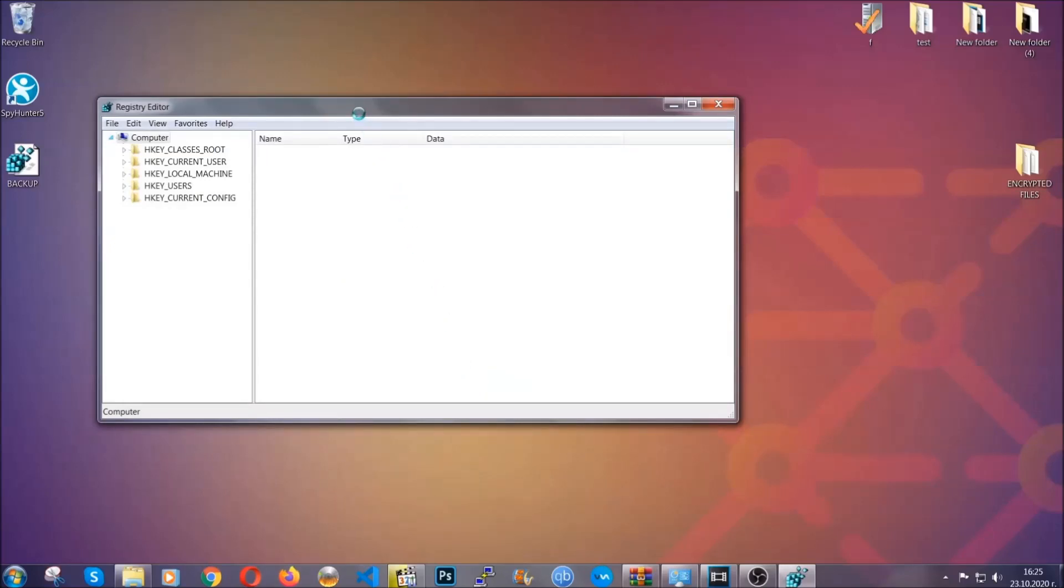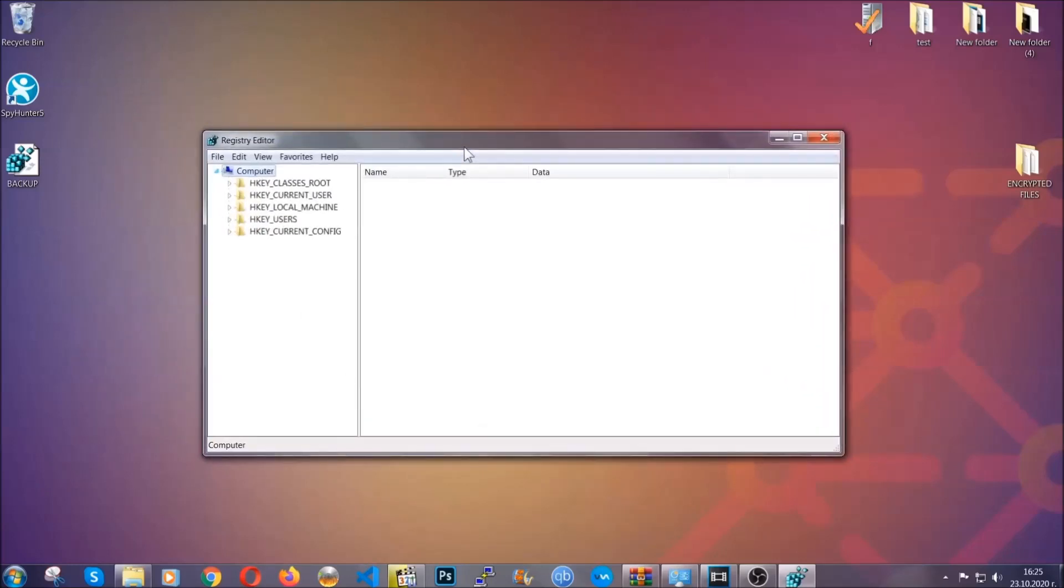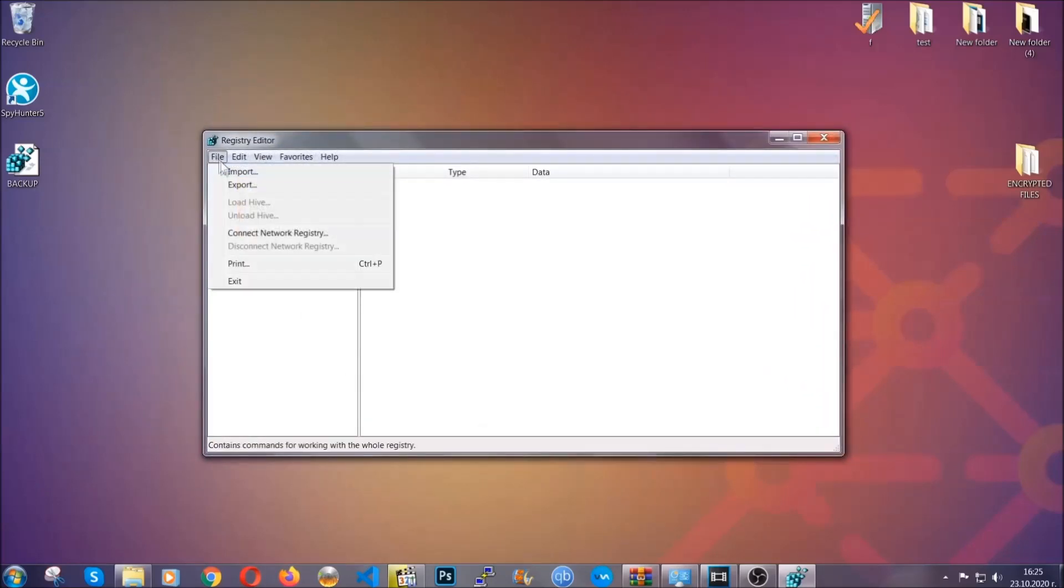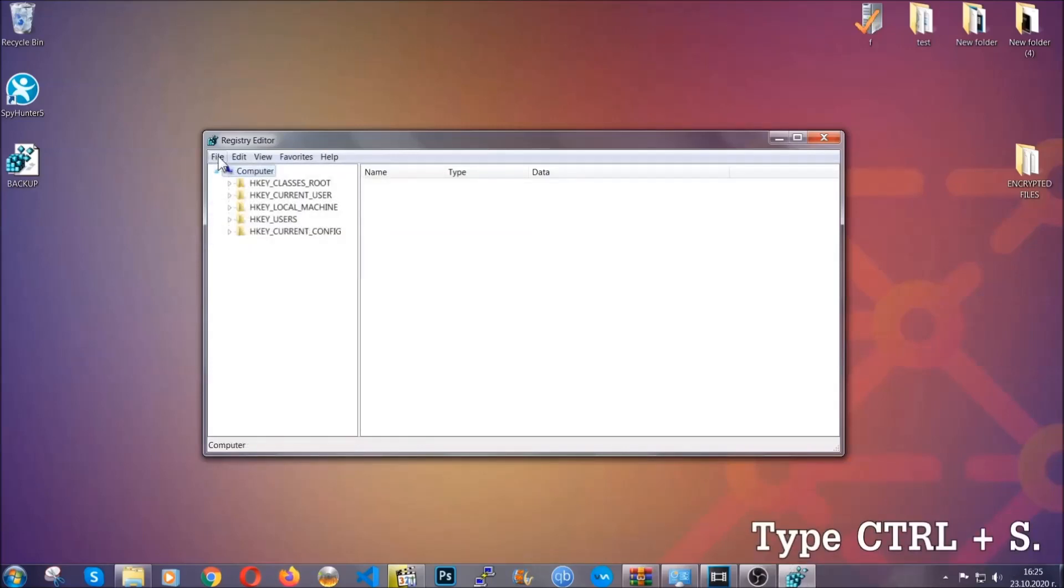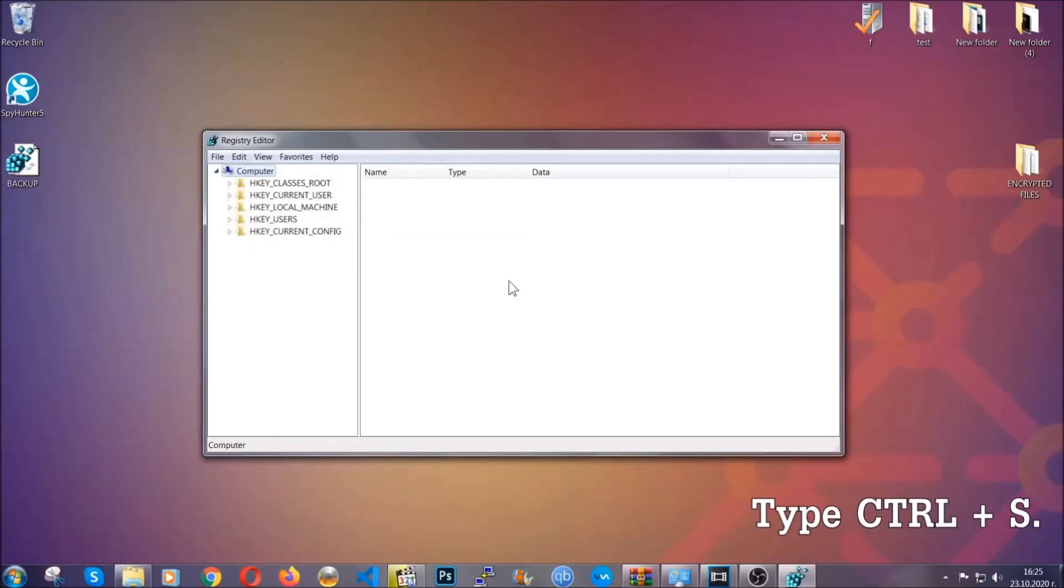So click on save and now you have set up a backup for your registry so if something messes up you can always get your registry back to the old good configuration by clicking on file and then import and selecting this backed up file. So now we're going to be looking for a specific key.